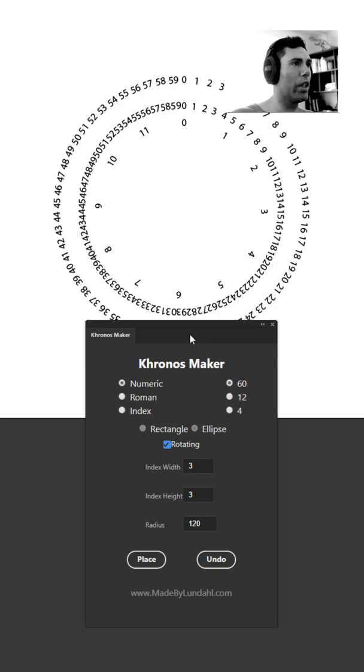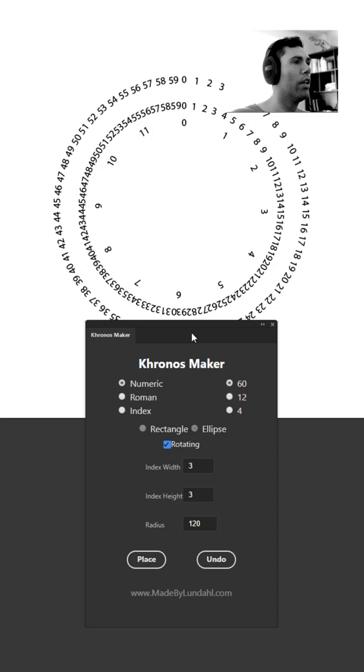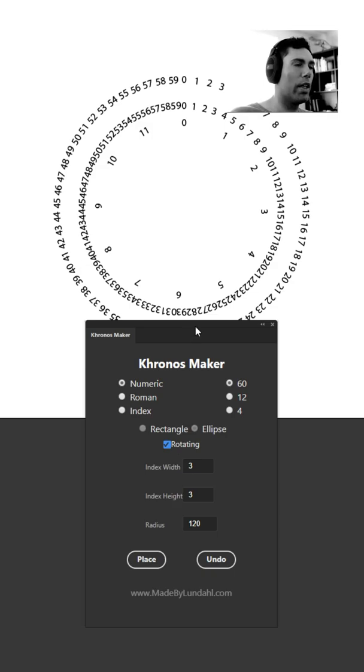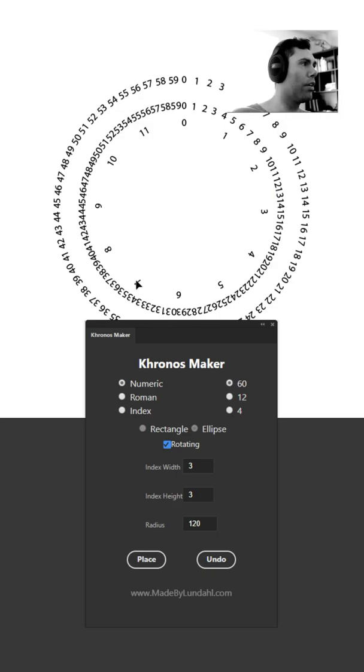Of course you can use control Z or command Z if you're on a Mac. ChronosMaker is as mentioned an extension for Illustrator so everything I've done in this tutorial has been in Illustrator and the tool is available in the Adobe Exchange Marketplace.